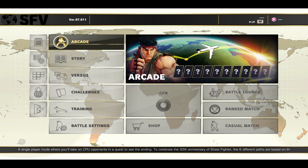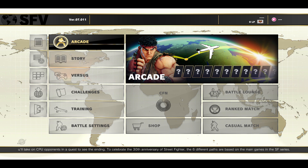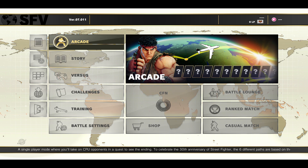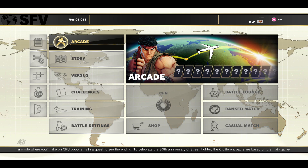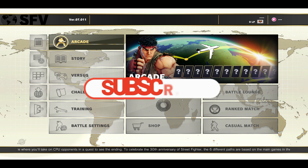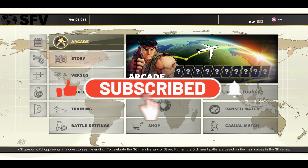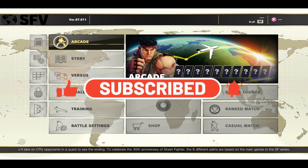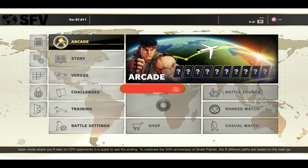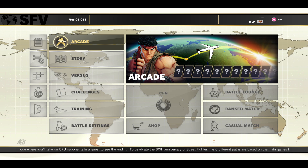And there you have it — that is how easy it is to change your graphics settings on the Street Fighter 5 game. If you find this video helpful, make sure you hit that like button and subscribe to our channel if you haven't done so already. Also ring that notification bell to never miss another update from us. Thank you for watching and I will see you again in the next video.